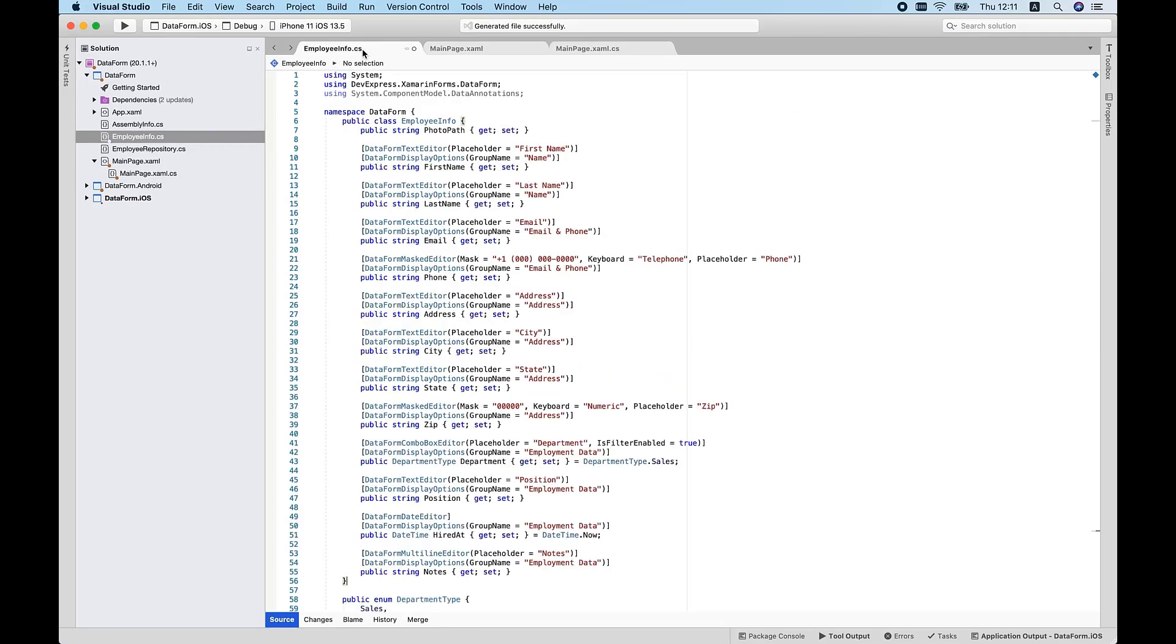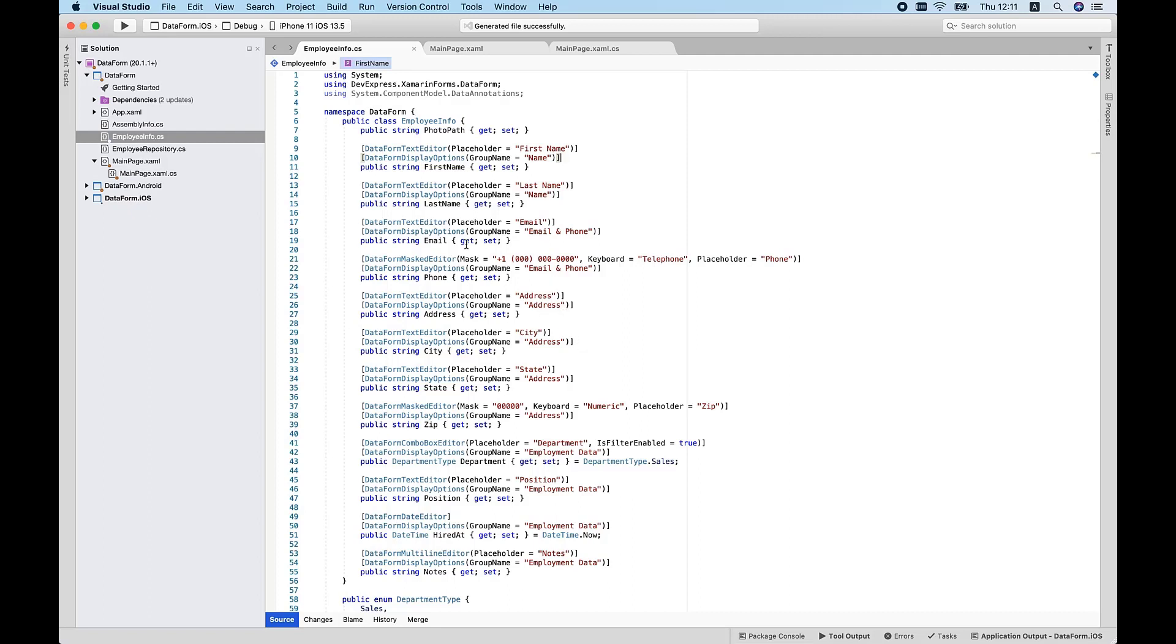To improve readability, I'll now organize my data editors into individual groups. To incorporate groups into my app, I'll add the DataFormDisplayOptions attribute before each EmployeeInfo class property. I'll then specify the group name parameter. Time to run the app and see where I am so far.